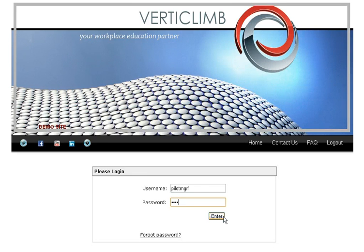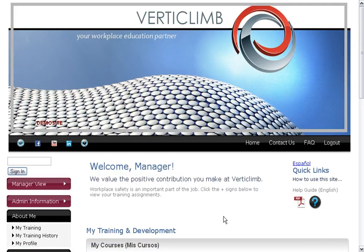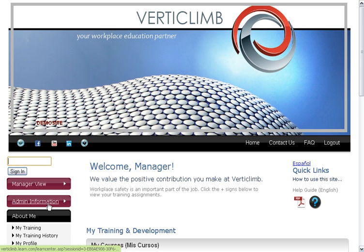I'm Becky and welcome to Verticlimb. Let's get logged in and take a look around. The first thing you're going to see is the welcome page — it has your name. Today we're looking as a manager, and I wanted to show you a few things that a manager can do that a student wouldn't. A couple of those things are the sign in, manager view, and admin information — these buttons you would not see as a normal student. We'll take a look at those later.